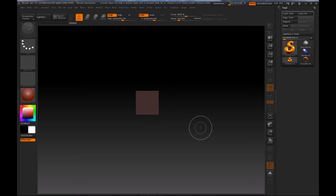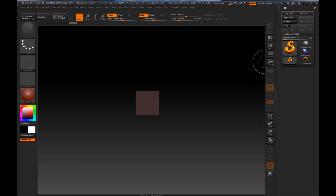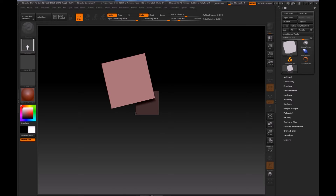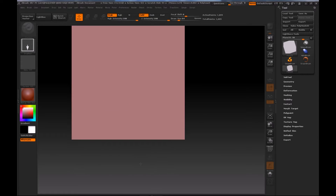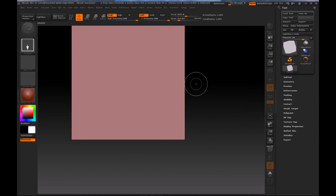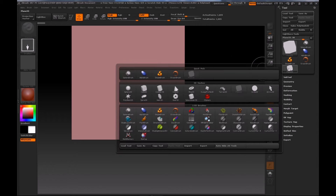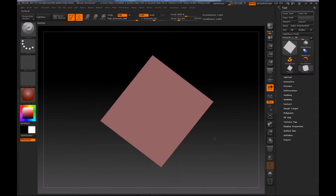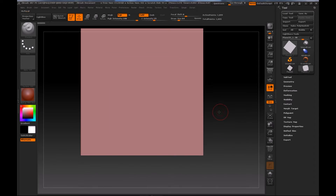Before we go into the actual texturing process, I want to demonstrate the tool first — instead of doing this straight onto the actual model, it'll be easier to understand. I'm going to go down the menu and load up a plane. I want to demonstrate how the tool works on this plane first, and then after that we can start doing this on the actual model itself.